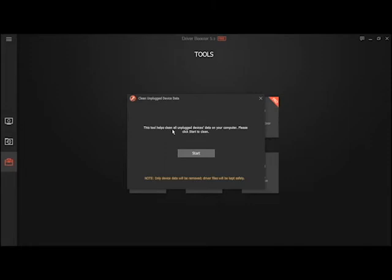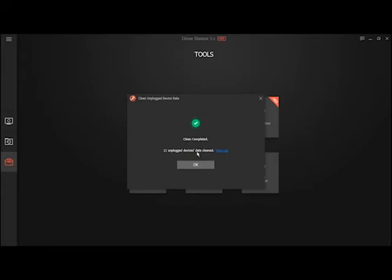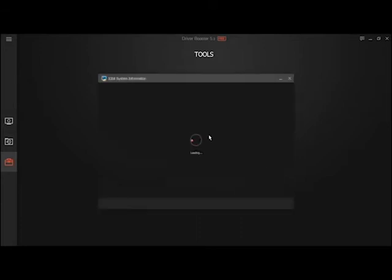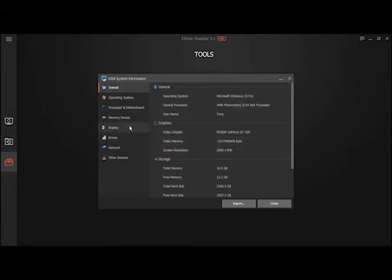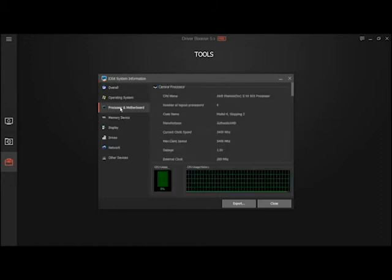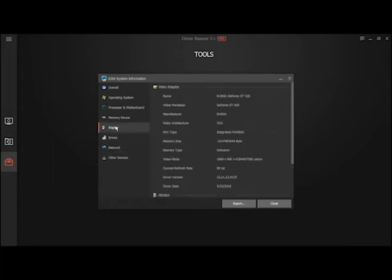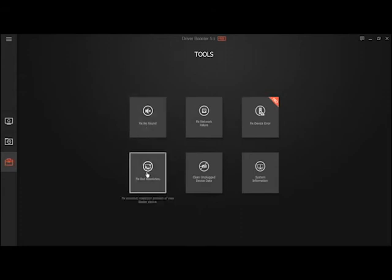This tool helps clean all unplugged device data on your computer. You could check that. It cleaned 11 unplugged devices. System information tells you your operating system, your graphics, storage, memory, motherboard, your drives, network, display. You could export it if you need a copy.